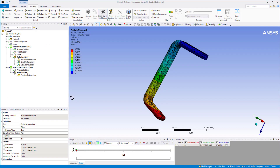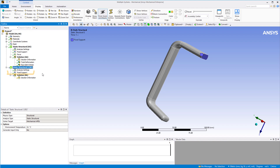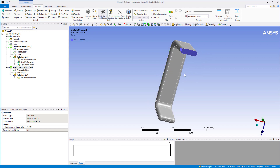Go back to the mechanical window. We again need to apply a fixed support boundary condition to the top end of the handle. An easy way to do this is to simply drag and drop the fixed support boundary condition from system A to system B. For this system, we apply a pressure boundary condition instead of a force boundary condition. To calculate the pressure equivalent to a force of 40N, we need to know the area over which the force is applied.